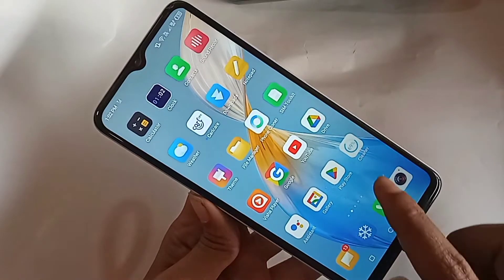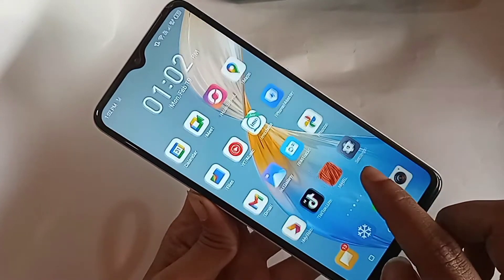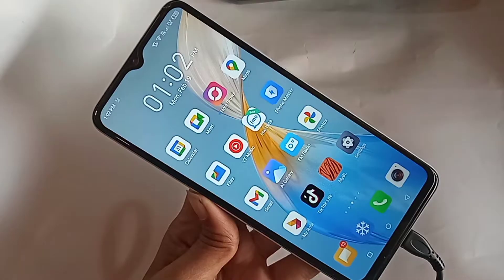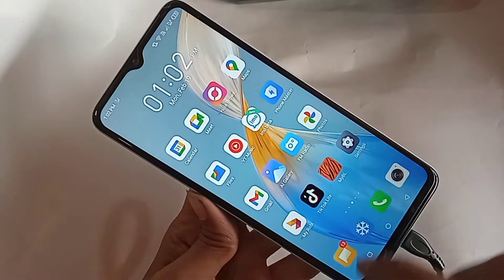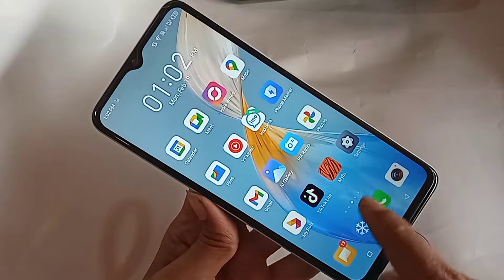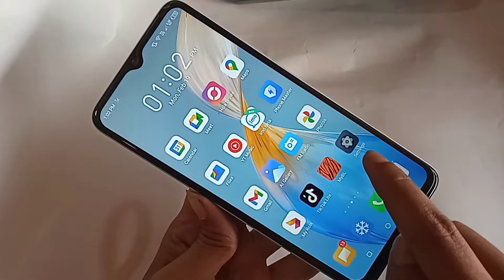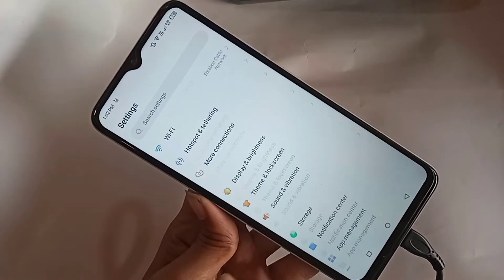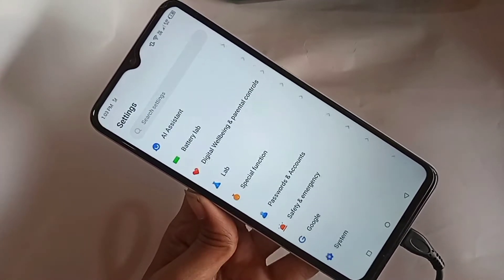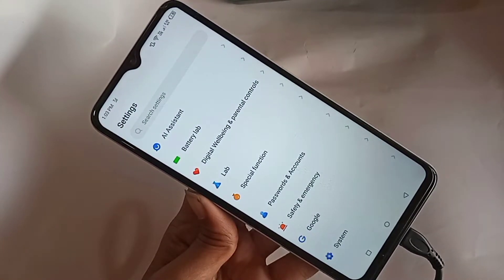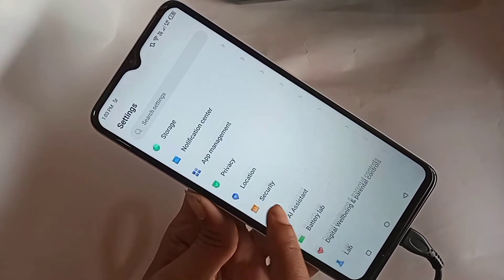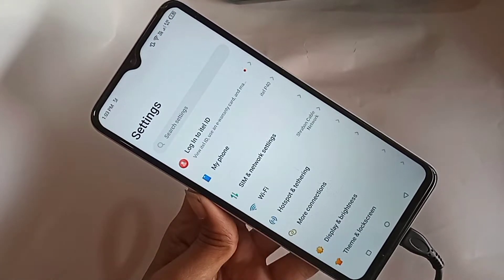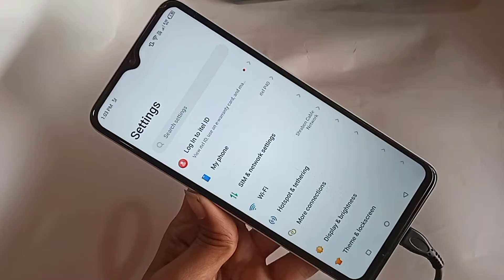If you want to turn on your phone developer option or turn on USB debugging mode, first you have to find the option called Settings. When you find the Settings option, go to Settings.